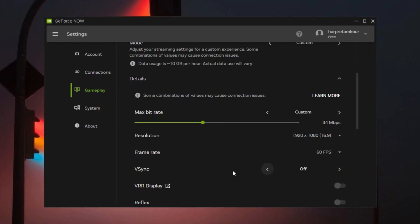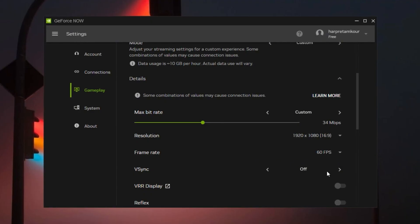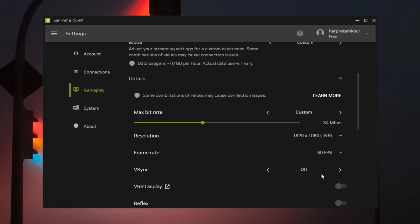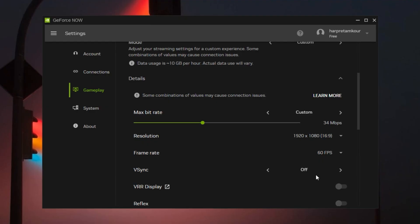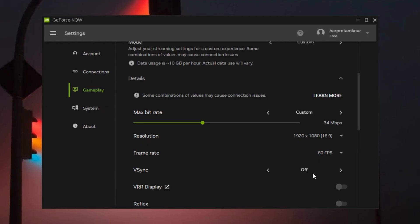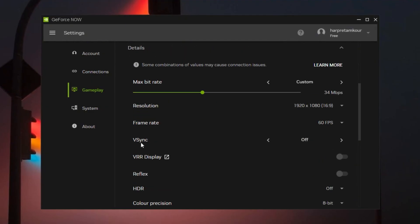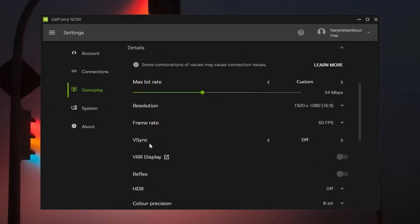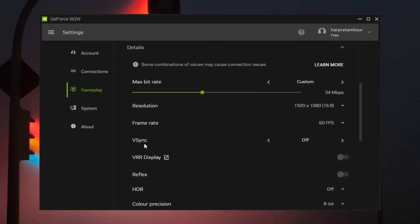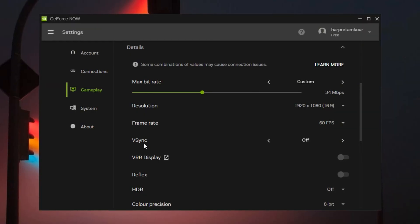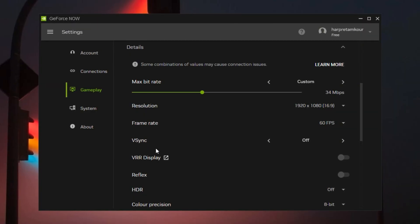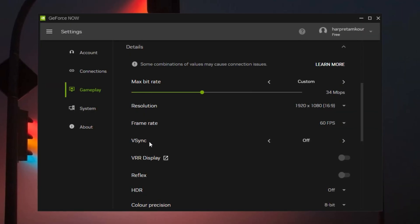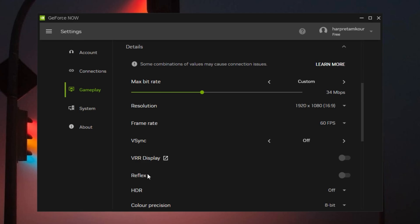For the advanced settings, V-Sync, this comes down to your personal setup. I leave it off by default, but if you're on a 120Hz or 144Hz screen, V-Sync might actually help keep frames consistent. Test both options and stick with what feels smoother for you.